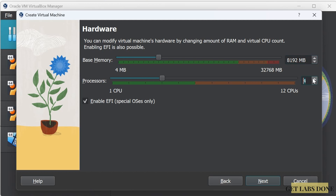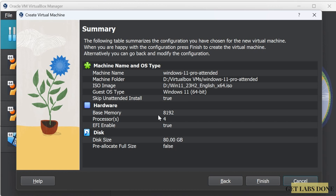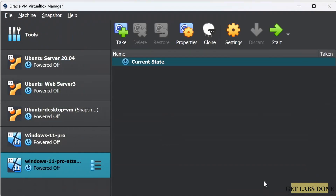For the processor, though 2 CPUs is fine, I'm giving 4 CPUs here — make choices based on your requirement. Make sure you check the box that says 'Enable EFI' option, then click Next. In the VirtualBox hard disk section, choose 'Create a Virtual Hard Disk Now'. You may increase or decrease the storage depending on your requirement — I'm okay with the default 80 GB. Click Next. You'll get the VM installation summary — verify everything is correct, then click Finish.